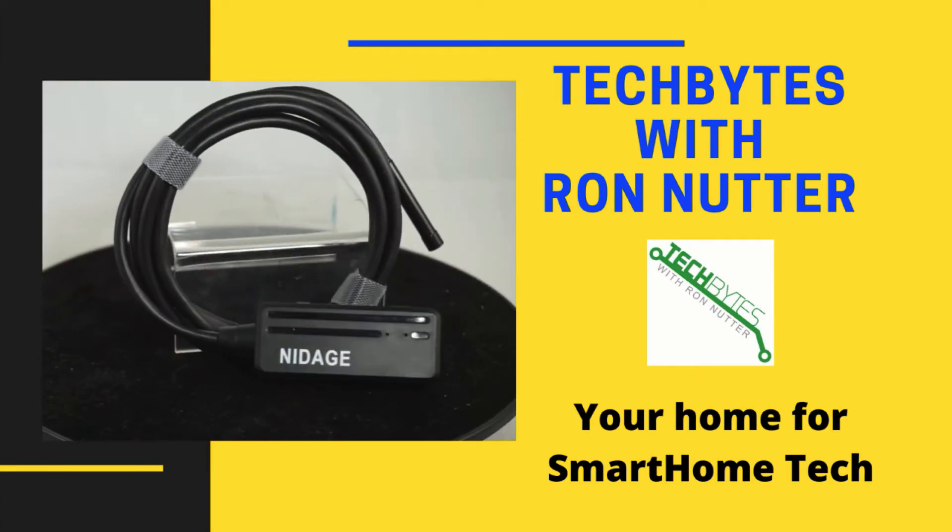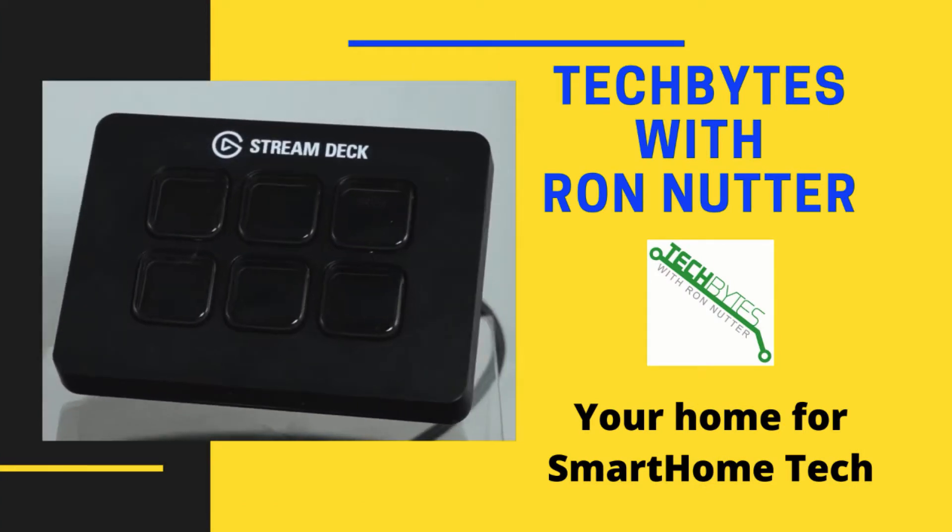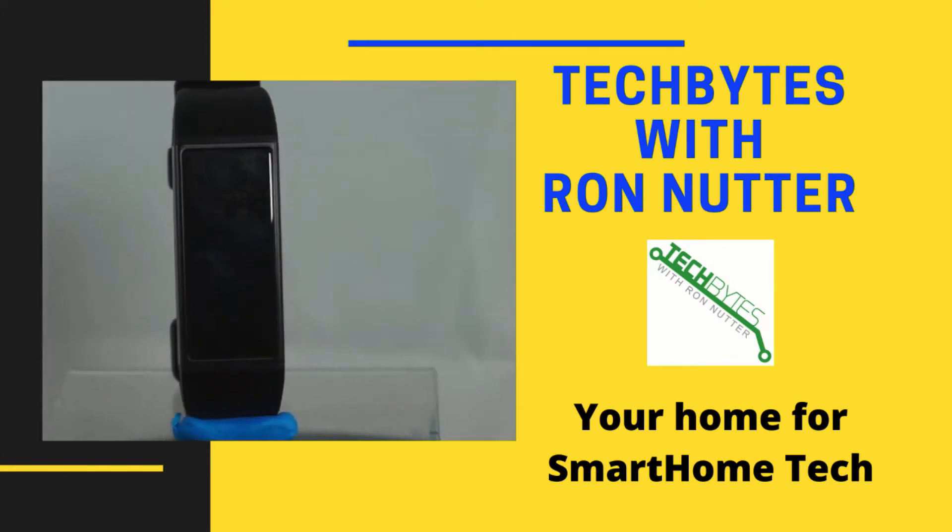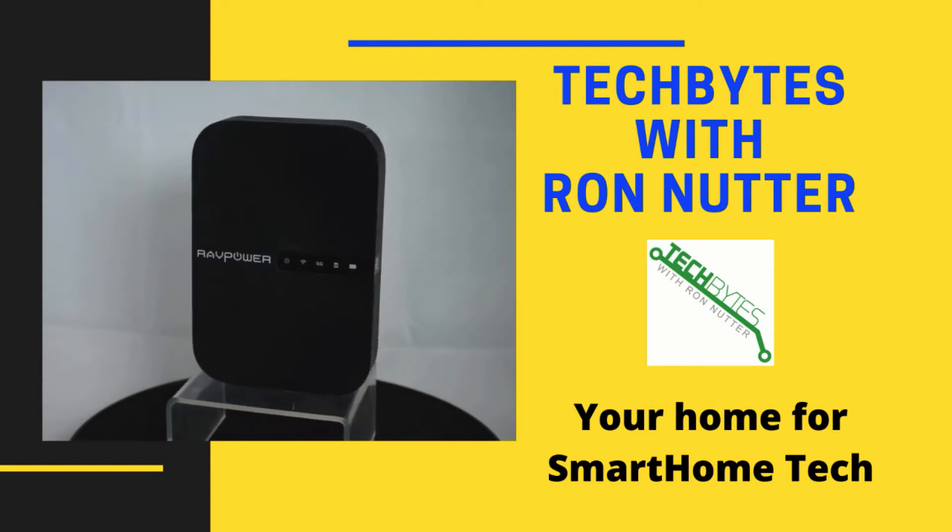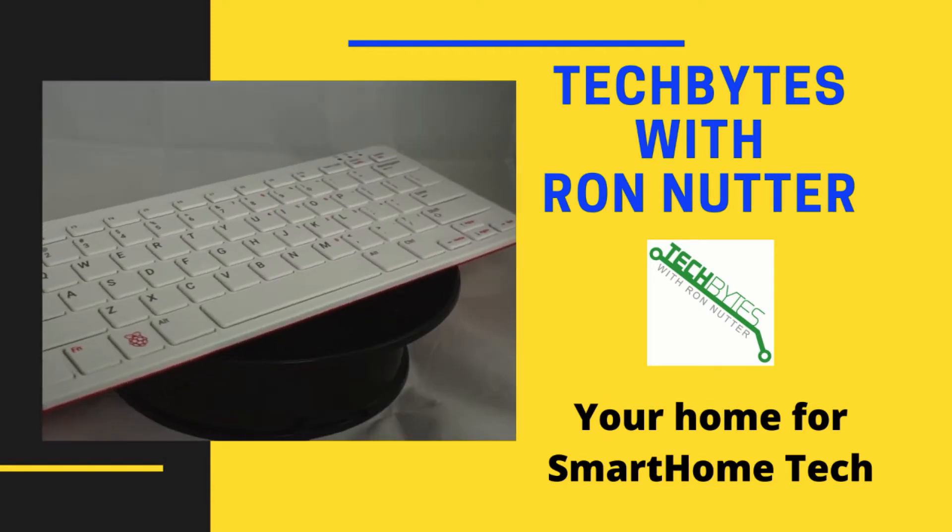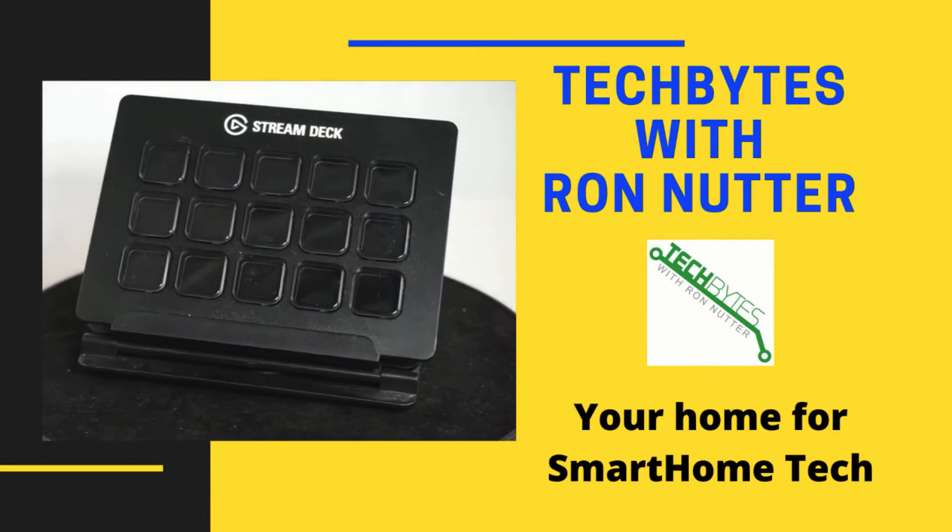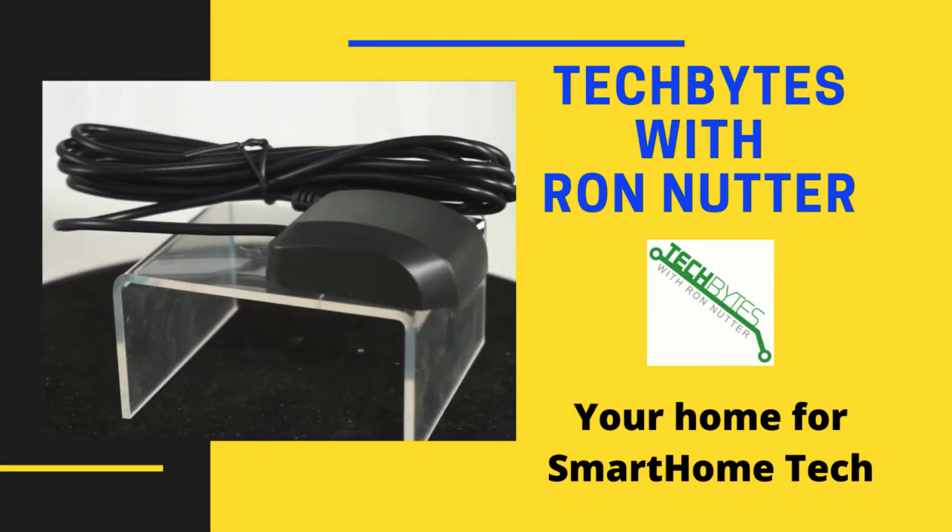Welcome to another edition of Tech Bytes with Ron Nutter, your home for all things relating to smart home technology. In this episode, we're going to talk about setting up the Arduino R3 and putting it to work for you.